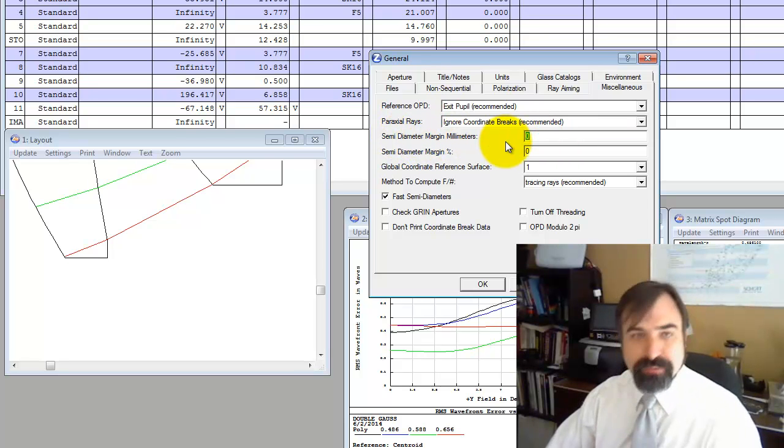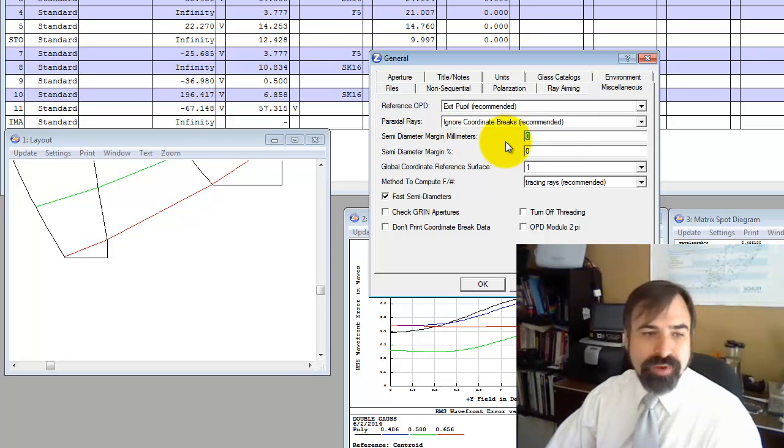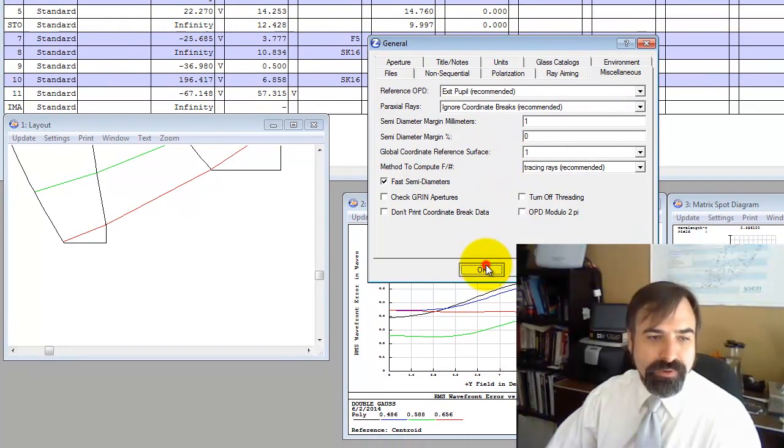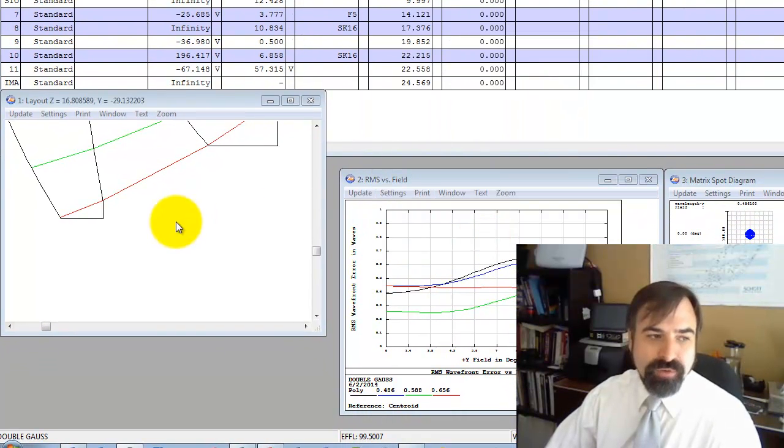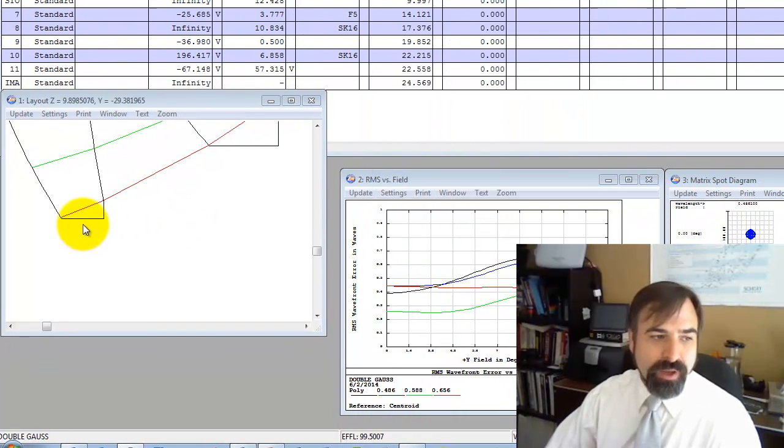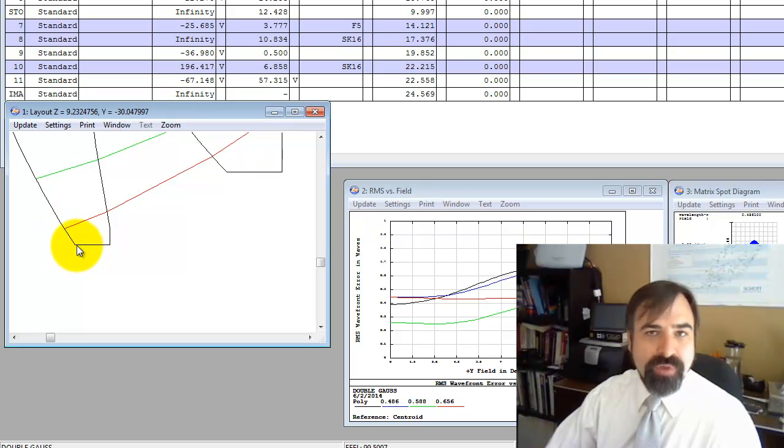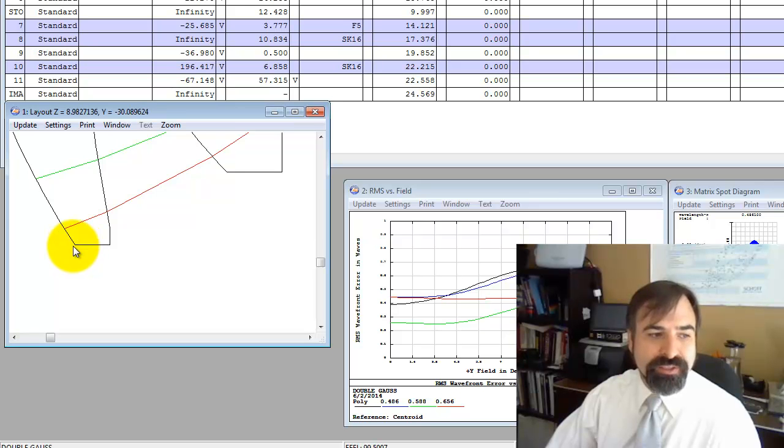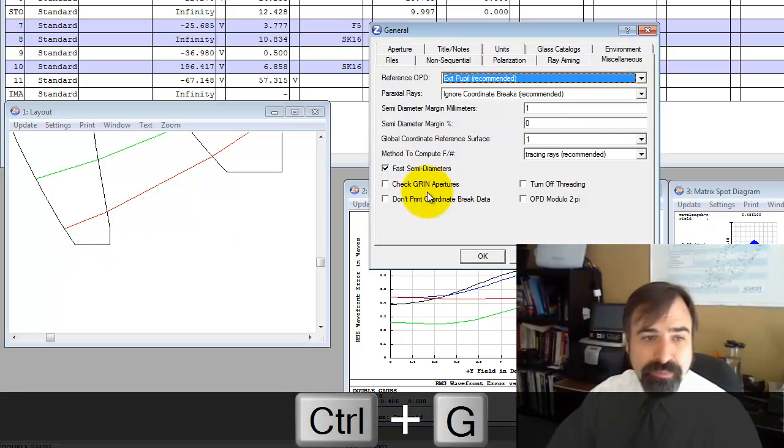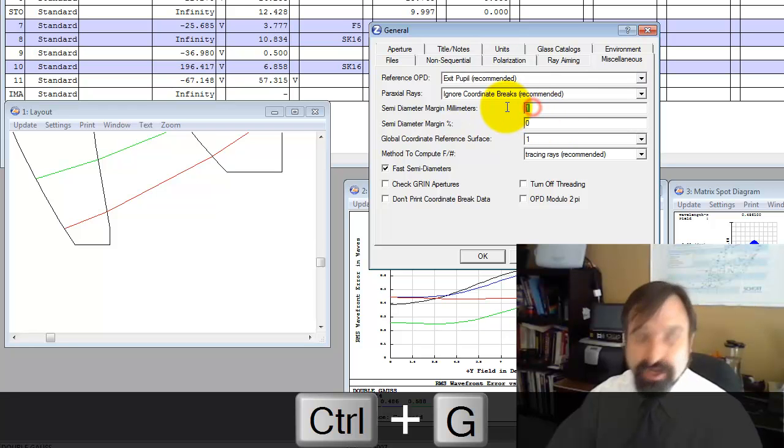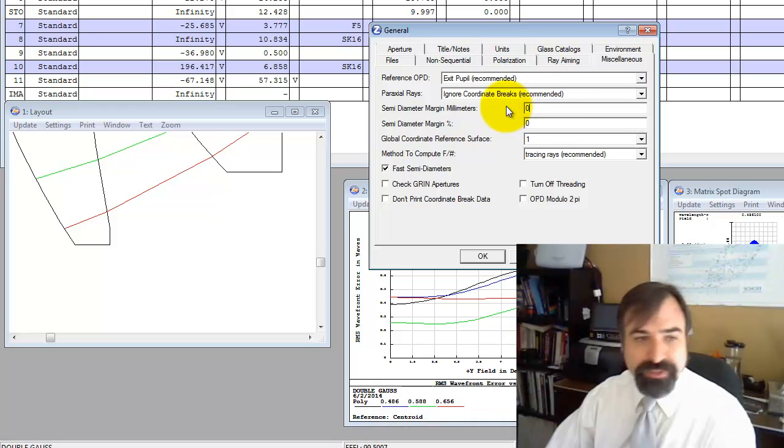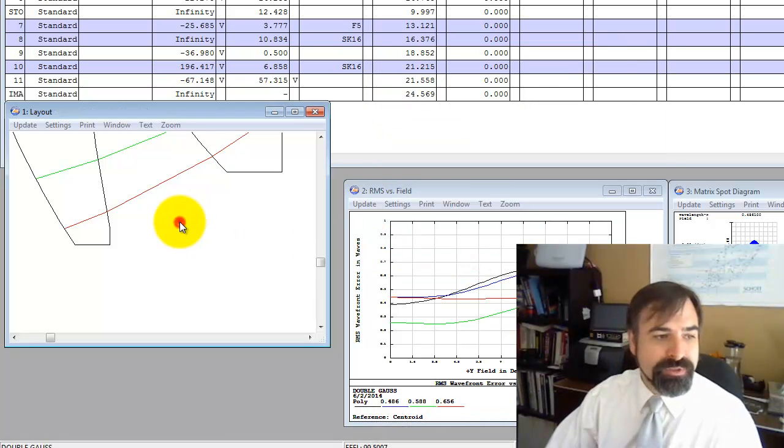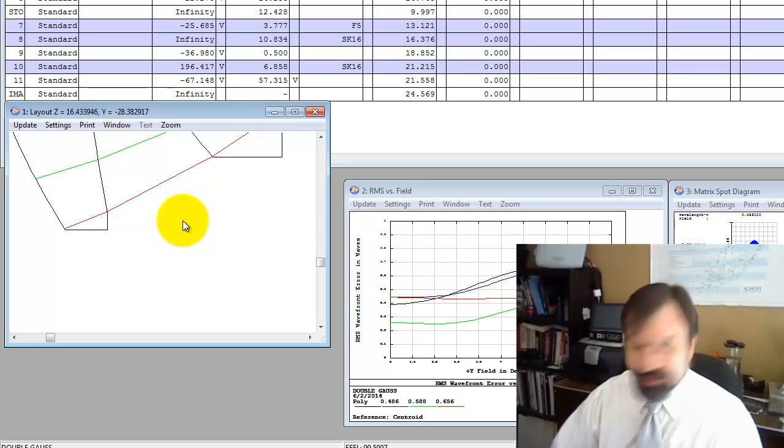Now what I'm going to do is put this semi-diameter margin on all the rays of one millimeter. You can see it adds a millimeter. Now if I went into the merit function and evaluated what the edge thickness is, it would give it from here. So this is a very important parameter to watch out for. I'm going to set it back to zero for purposes of this tutorial.